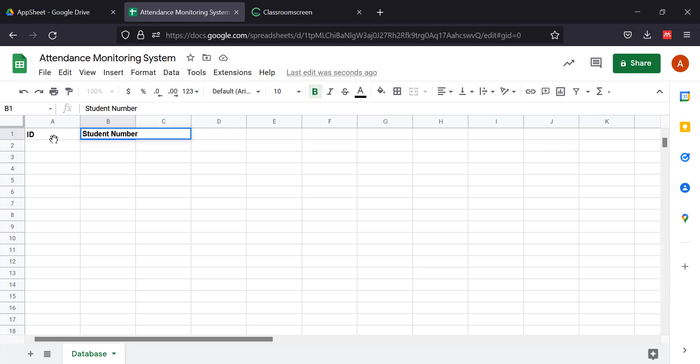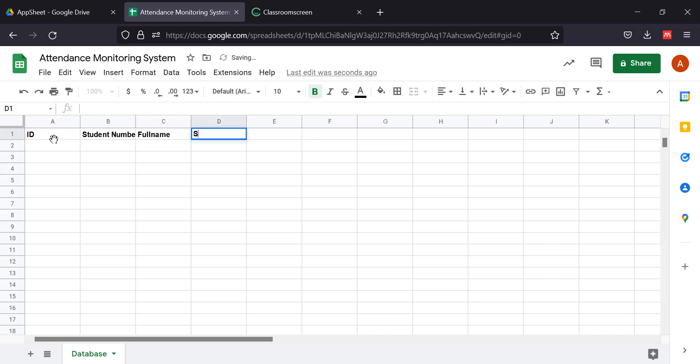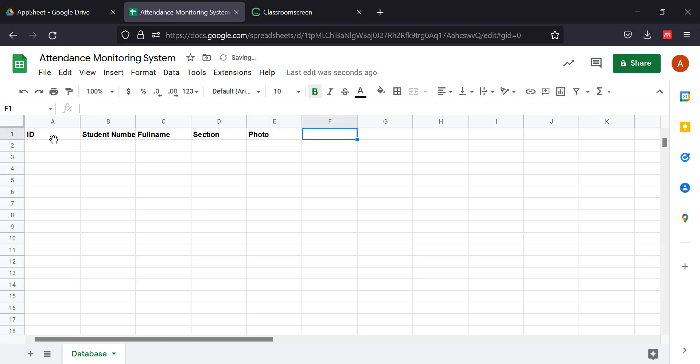Then student number, full name, section. We also have the photo feature of the student, and we're going to save the QR code as an image.